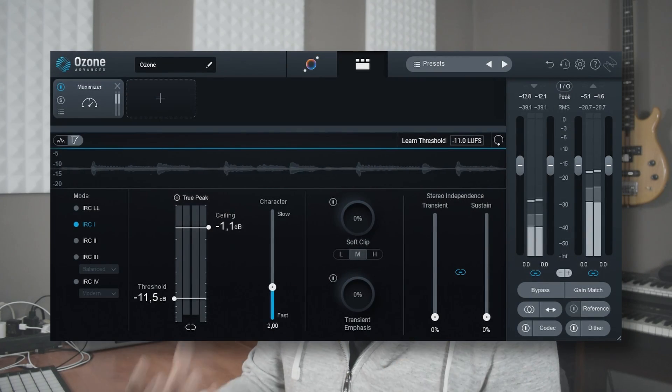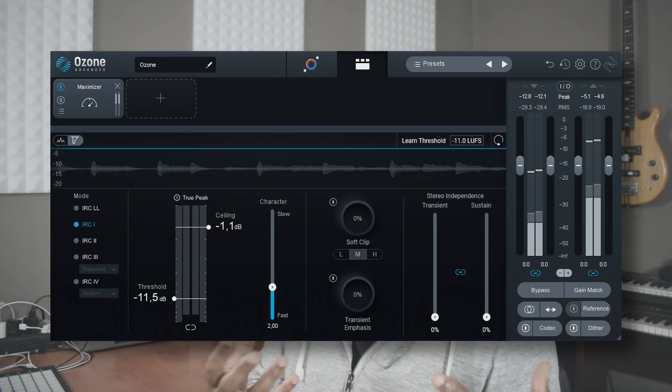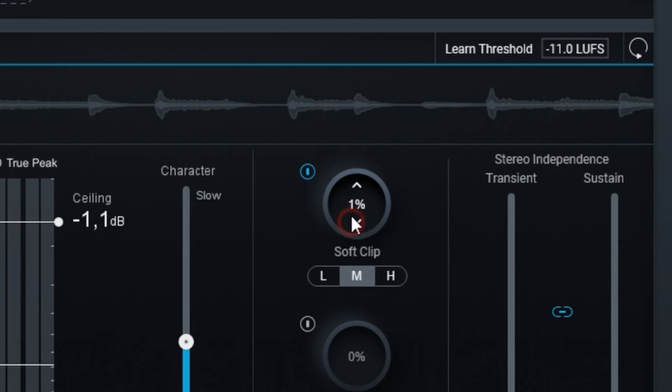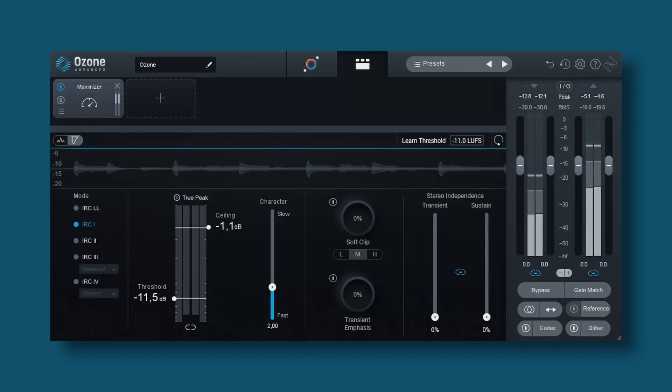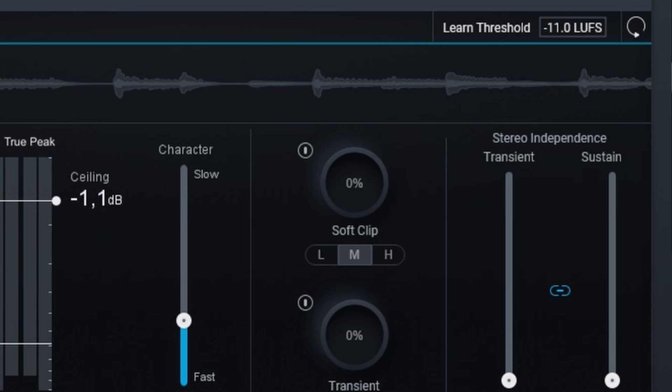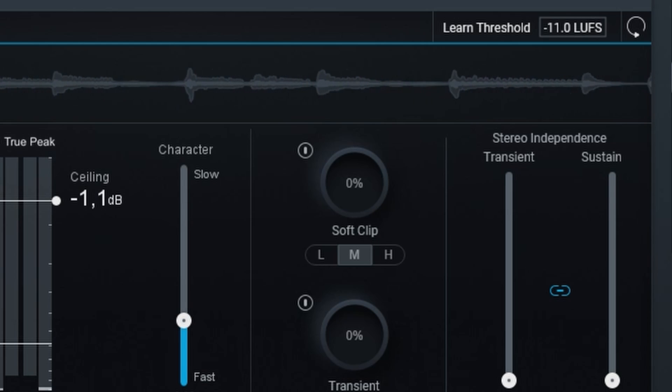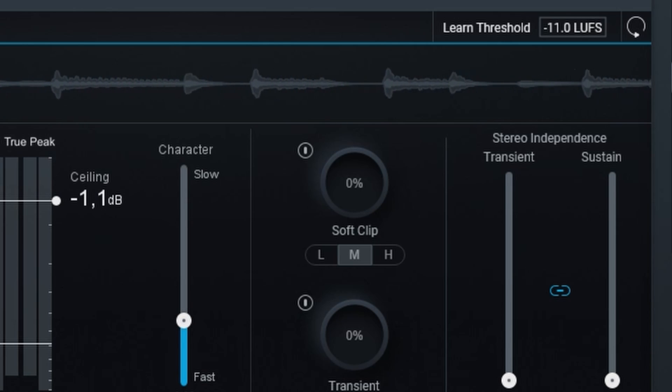Now let's move on to the new stuff. Starting with the maximizer — the maximizer itself is not new, it's the master limiter — but there is a new feature called Magnify Soft Clip. With that we can boost loudness without losing the original sound quality. There are options for the saturation it produces: light, moderate, and heavy. With light, saturation begins at 3 dB below the threshold; with moderate, at 9 dB below; and with heavy, at 30 dB below the threshold.